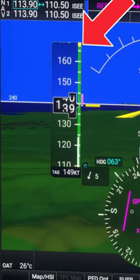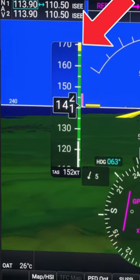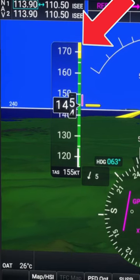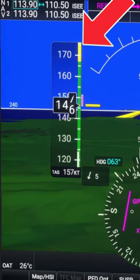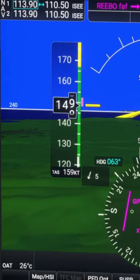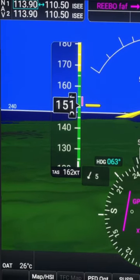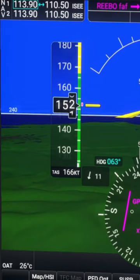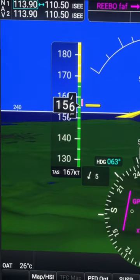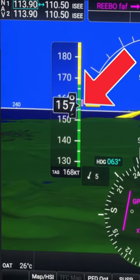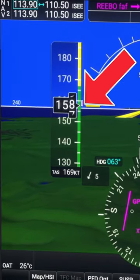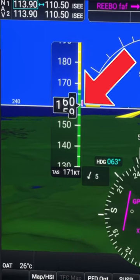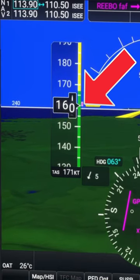The yellow arc is an airspeed that you can cruise at, but you should avoid making turns and altitude changes at those speeds. Anything above the yellow arc is an airspeed that you should never fly at. The purple trend indicator is there to tell you what your expected airspeed is going to be in about 6 seconds.